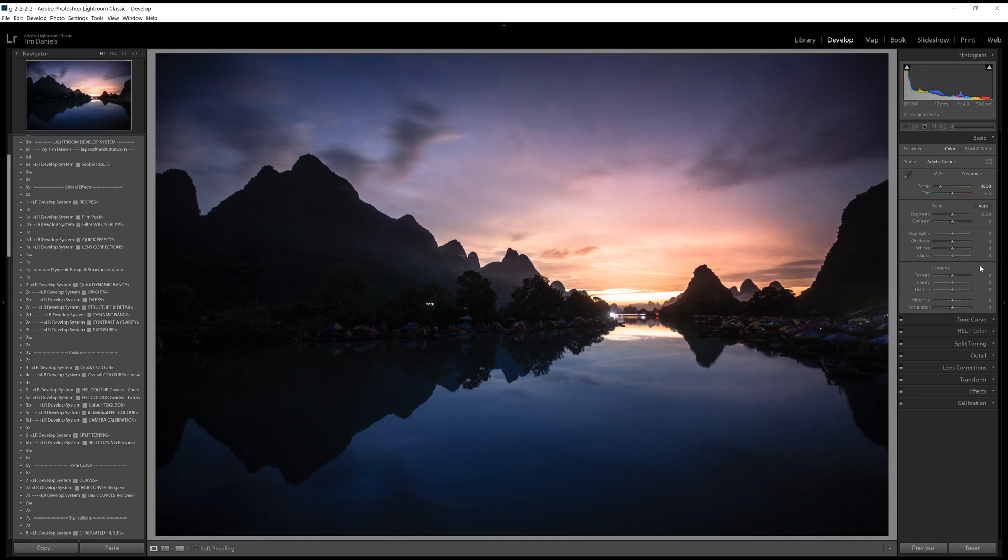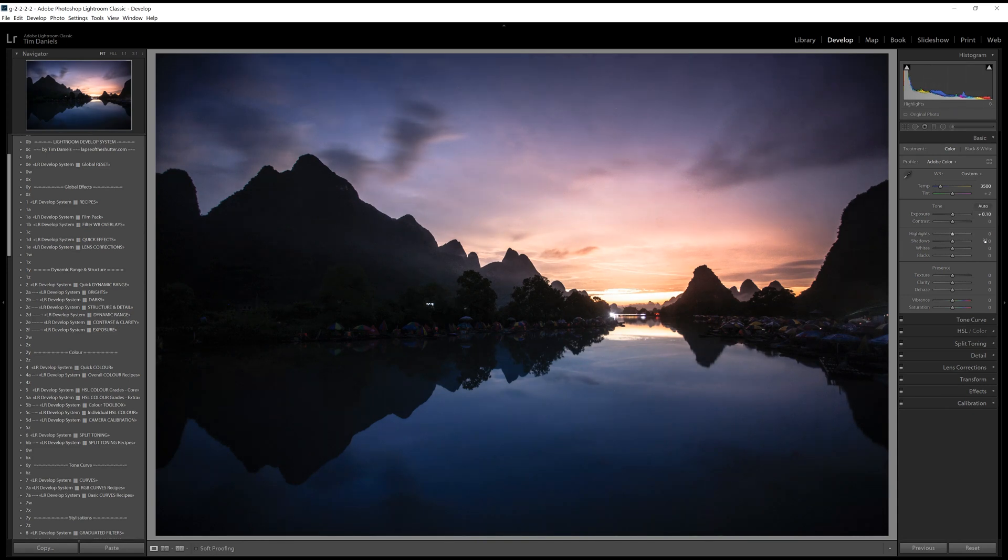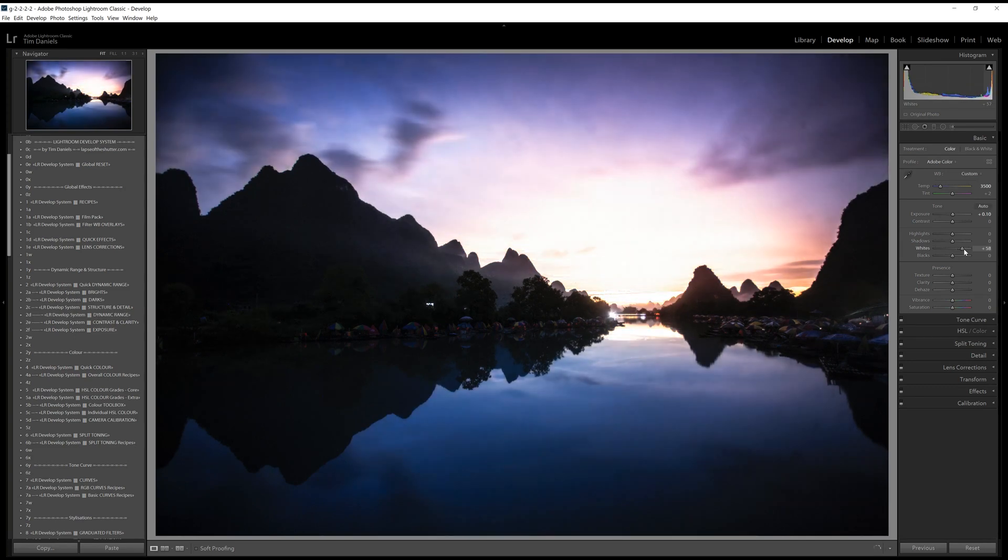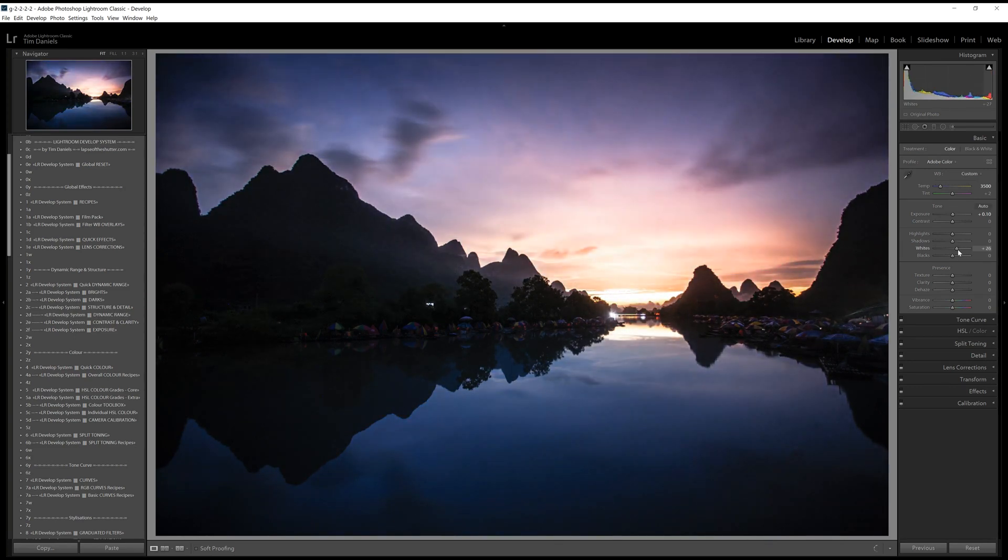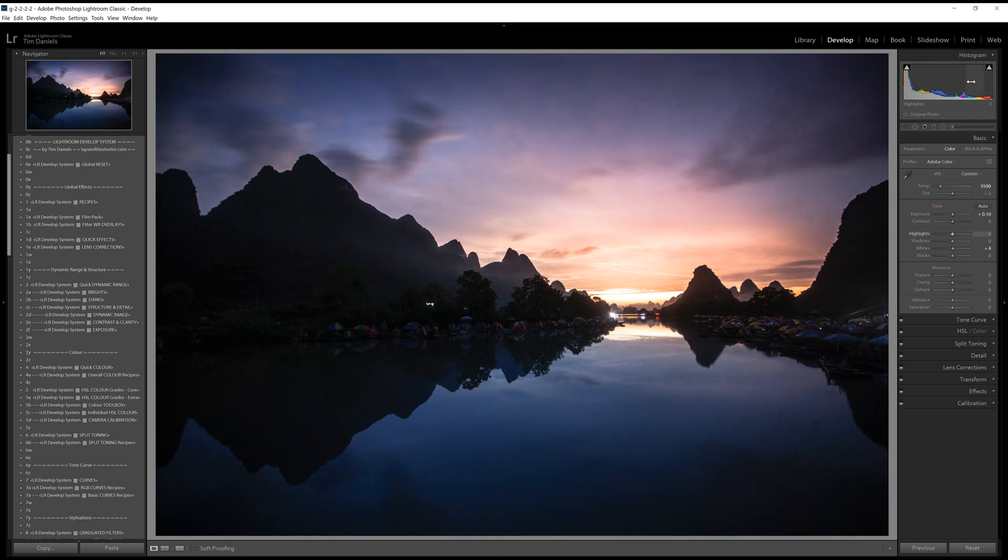As this photo is slightly underexposed, I'll boost the exposure and also the whites. A good starting point for the white slider is to push it to the right until the highlights start to lose detail and become pure white. If you can't see that happening by eye, you can click on the symbol to the right of the histogram, which will highlight any areas of pure white.